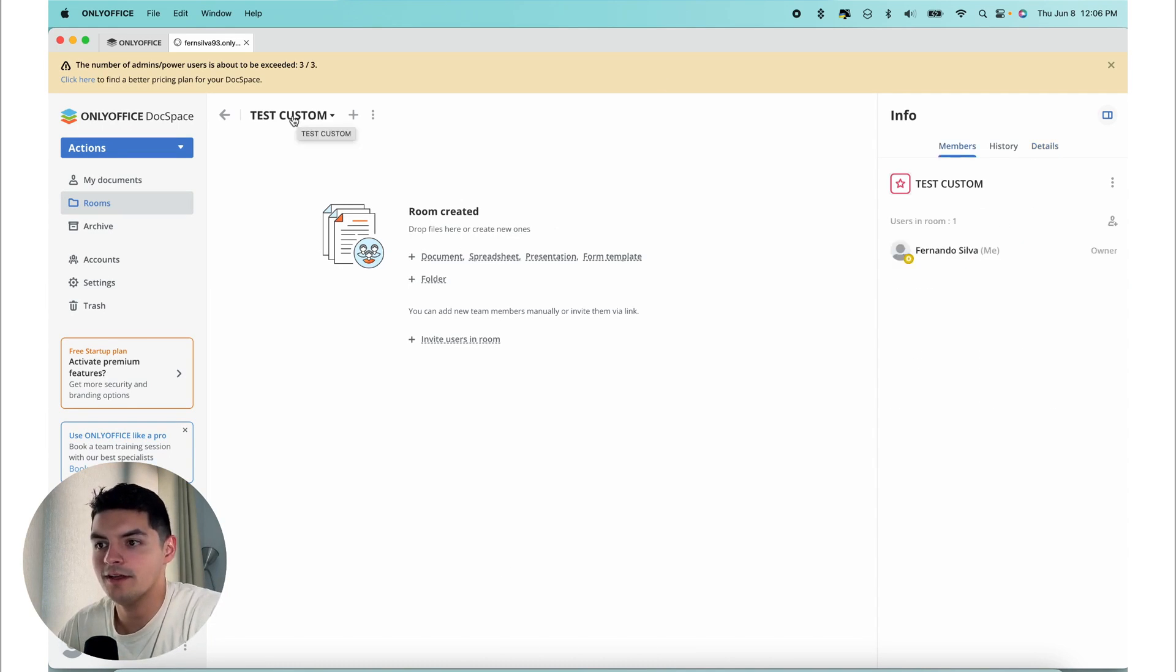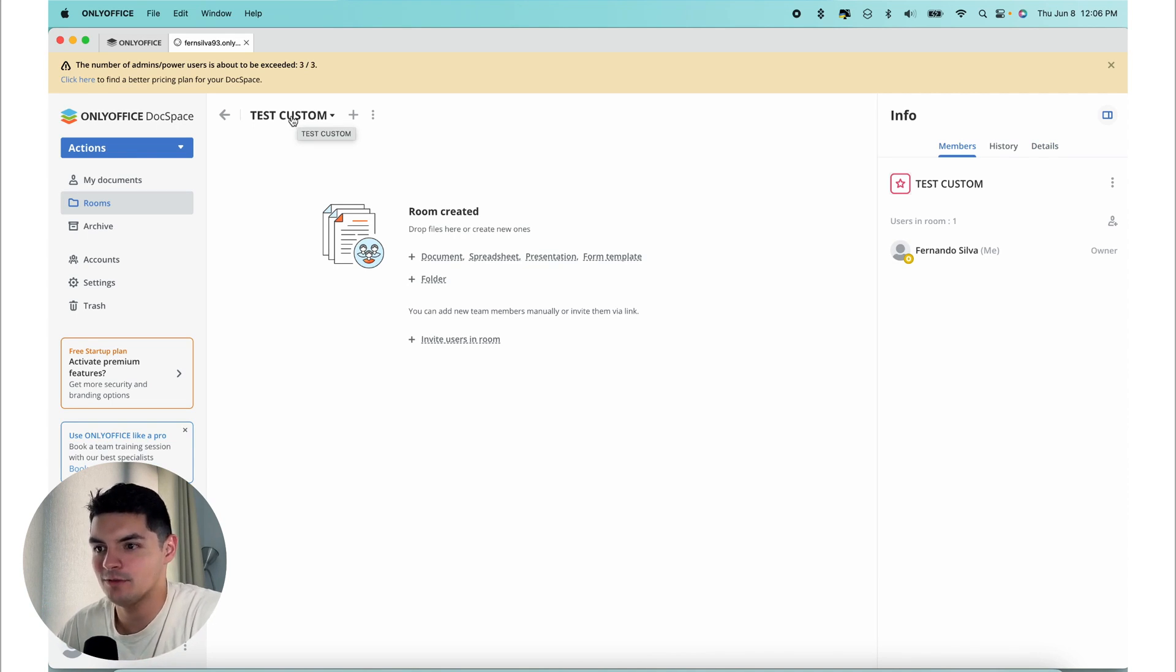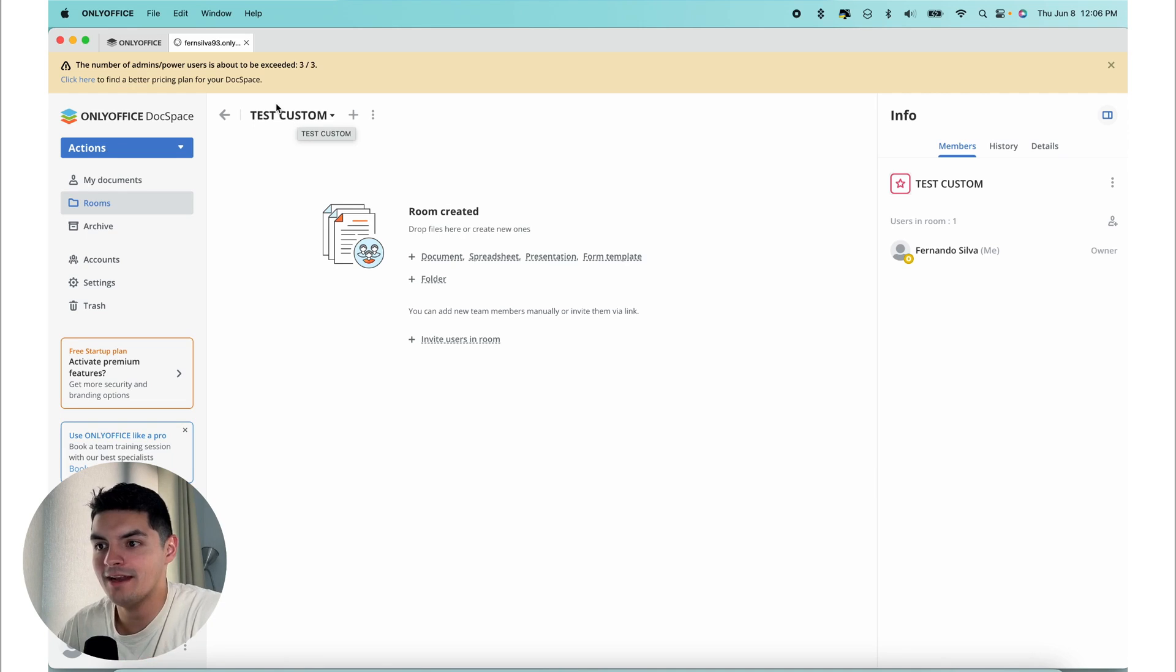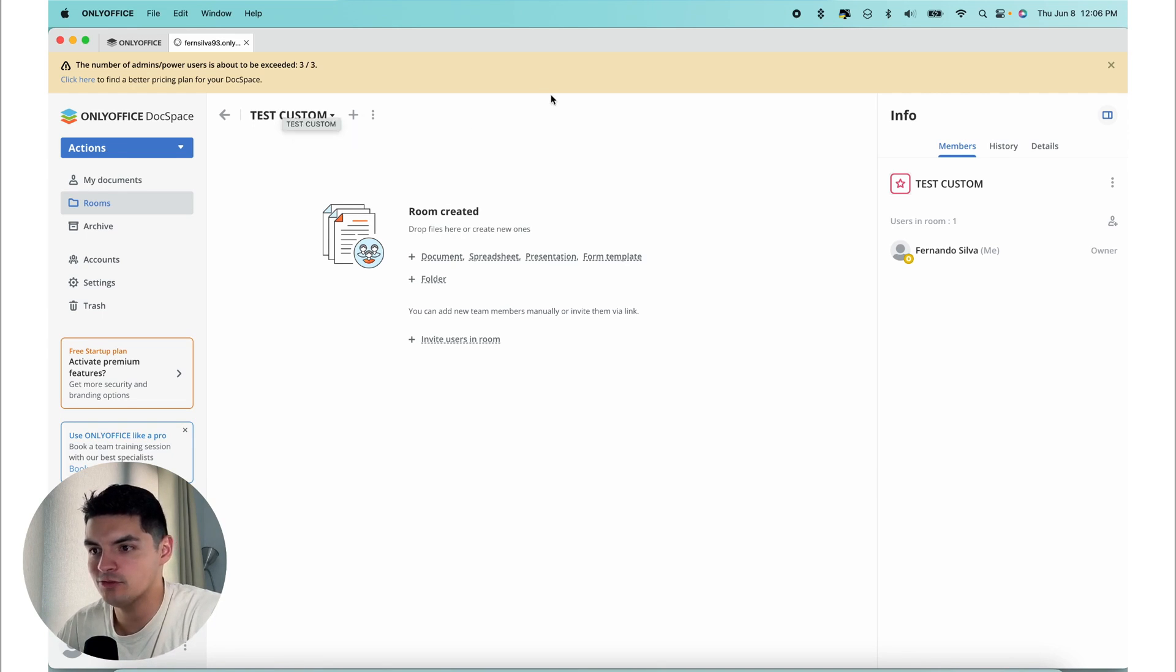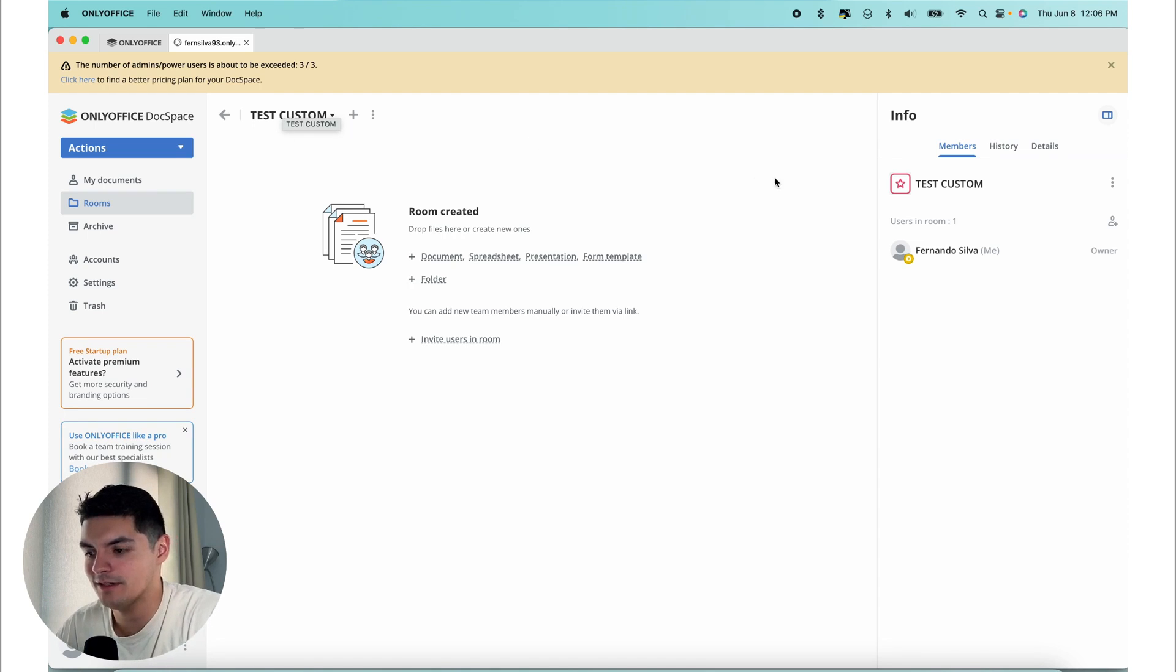Now we need to invite people to the room. We can add both external users and existing DocSpace users. For your team members, you can provide full editing access if you require their active contribution. On the other hand, for clients, you can choose different permission levels based on their respective roles and responsibilities.